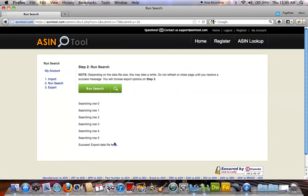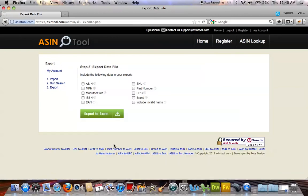Once you get a success message, click on the hyperlink down here. And it'll bring you to step three, the final step for exporting the data file.